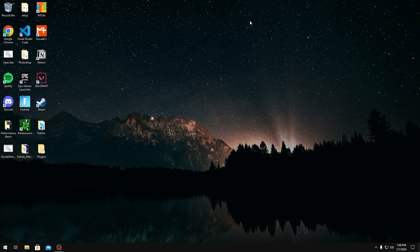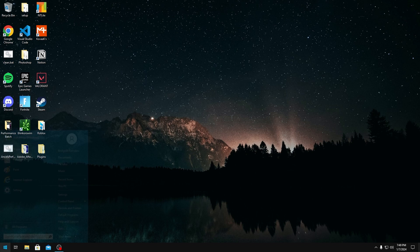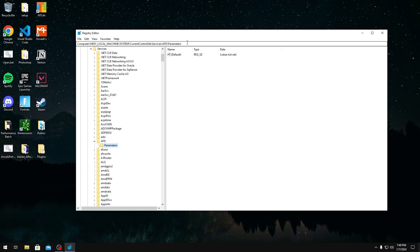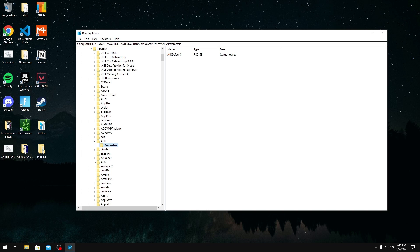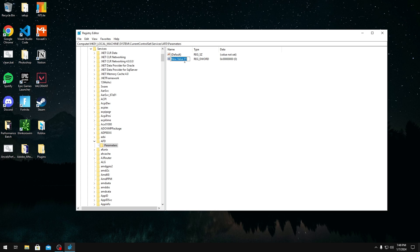So the next tweak I want to show you guys is a tweak that is actually mentioned in video documents to help with UDP traffic. To do this tweak, what you want to do is go into registry and then head over to this path right here: HKEY_LOCAL_MACHINE\System\CurrentControlSet\Services\Tcpip\Parameters.